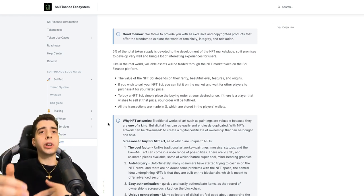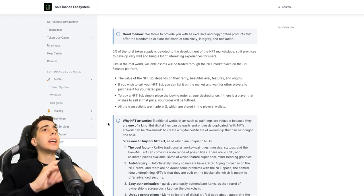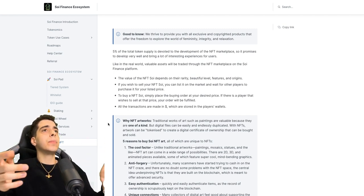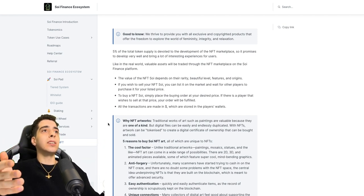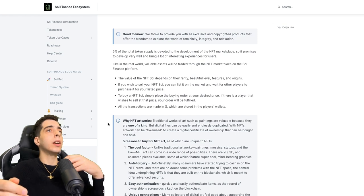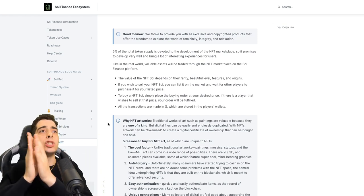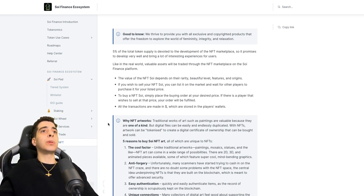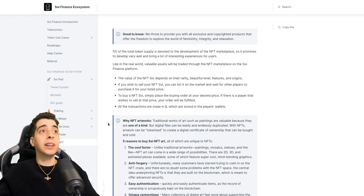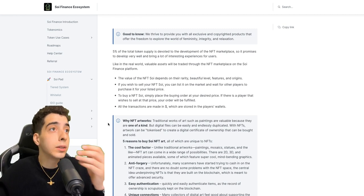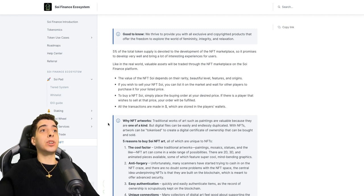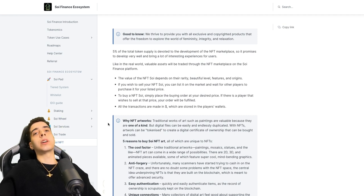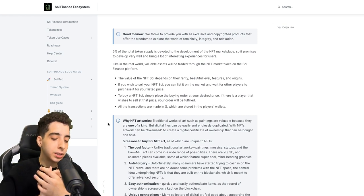The value of the NFT Soy depends on the rarity, beautiful level, features, and origins. If you wish to sell your Soy NFT, you can list it on the marketplace and wait for other players to purchase it for your listed price. To buy an NFT Soy, simply place the buying order at your desired price. If there is a player that wishes to sell at that price, your order will be fulfilled. All the transactions are made in money which are stored in the player's wallets.